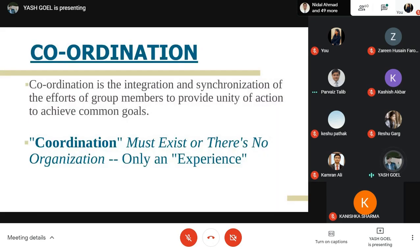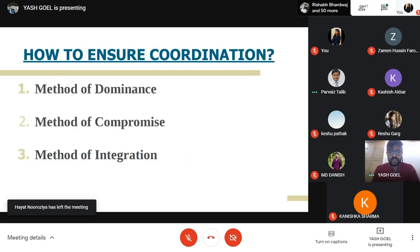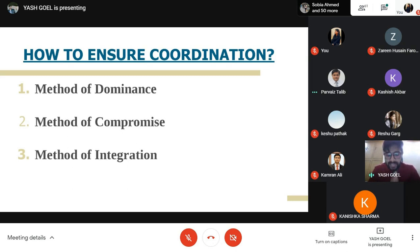How to ensure coordination for efficient working? There should be a method of dominance where board-level dominance is needed. In the method of compromise, subordinates suggest something and it should be implemented — each person has a say. The method of integration is quietly followed in all organizations and is really needed for better performance. That's all from my side.